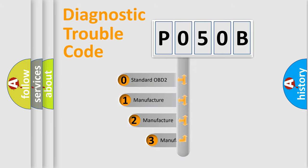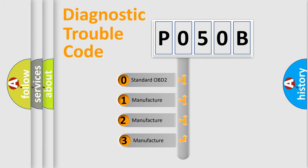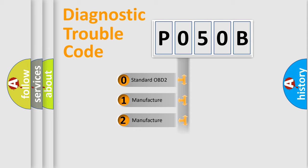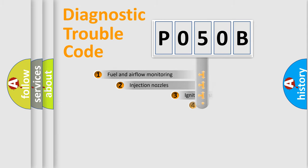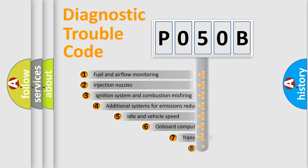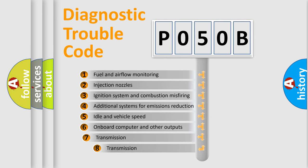If the second character is expressed as zero, it is a standardized error. In the case of numbers 1, 2, or 3, it is a more precise expression of the car-specific error.